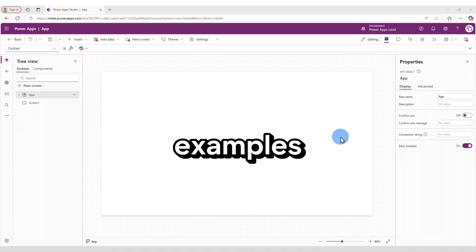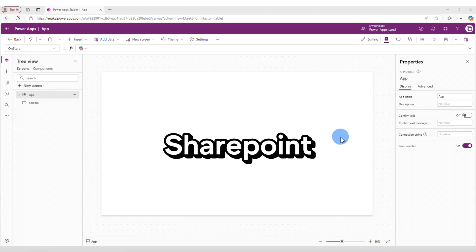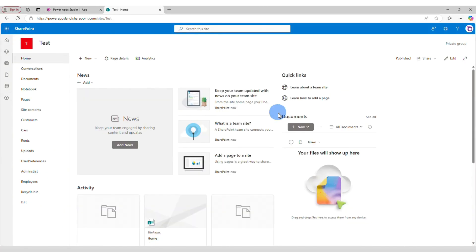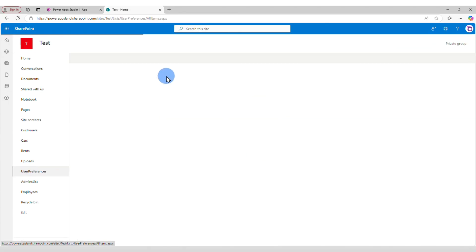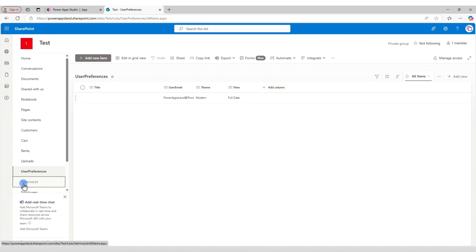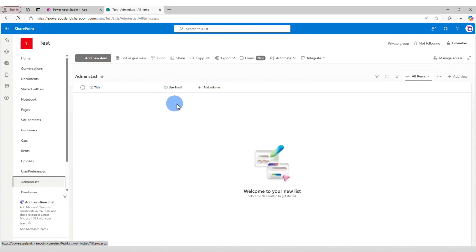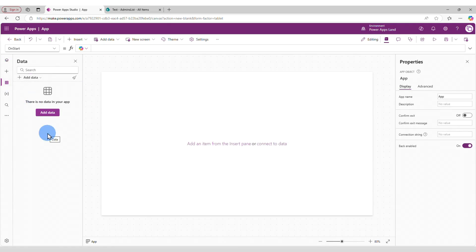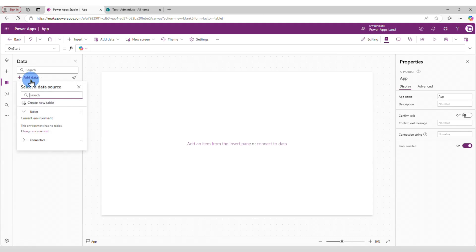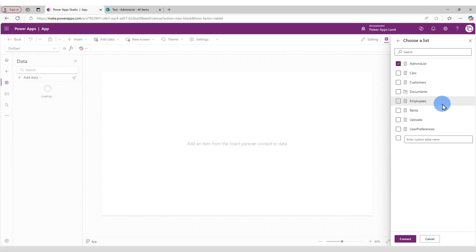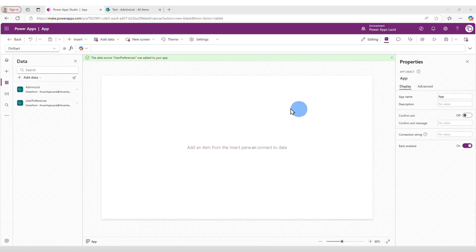Let me show you some examples. For these examples, we are going to connect to a SharePoint data source. I'll go to this SharePoint site and we'll work with the User Preferences list, which currently has one record with the user email, the theme, and the view. We'll also work with the Admin list, which currently has no records and has only one field: user email. Back in Power Apps, let's go to Data, click Add Data, search for SharePoint, and connect to those two lists.